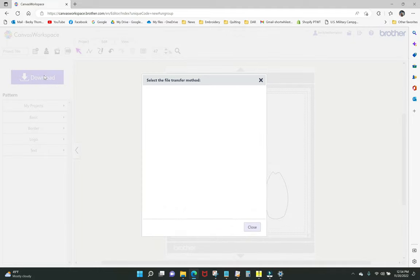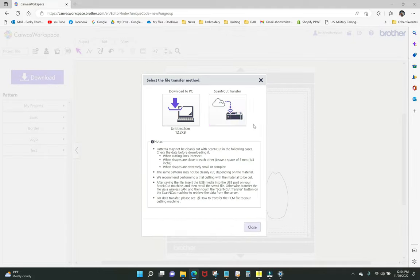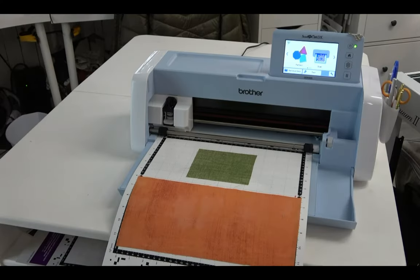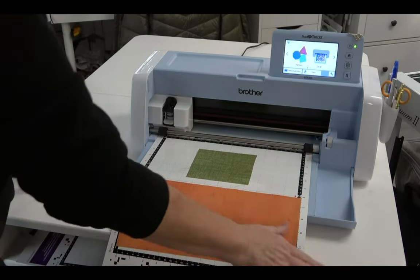I click 'download and ScanNCut transfer' and it's all ready. I'll link right up here so you can see how to connect your ScanNCut to your home network and then into Brother Canvas if you need that help. Now it's time to go cut out our pieces.